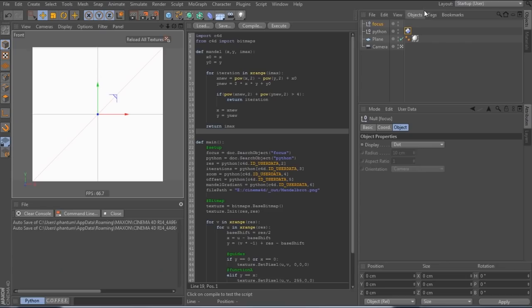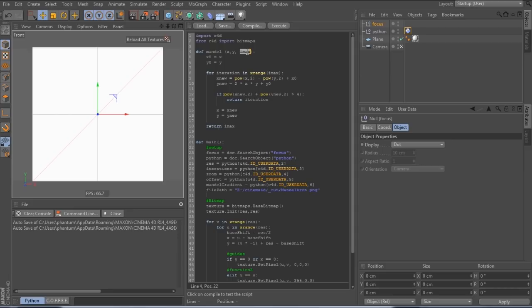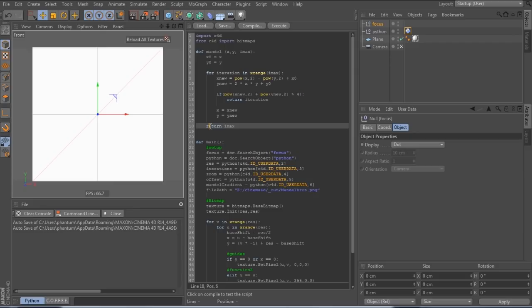So in our code, we feed the coordinates of one point to the function and it does its magic a number of times, which is specified in IMAX. The more times it does the magic, the more accurate the picture will be, but also the longer it will take to calculate. If it gets to the end of IMAX and the number is still within a certain range, we consider that point to be part of the Mandelbrot shape. Otherwise, we know the point isn't part of the shape and we can stop sooner.